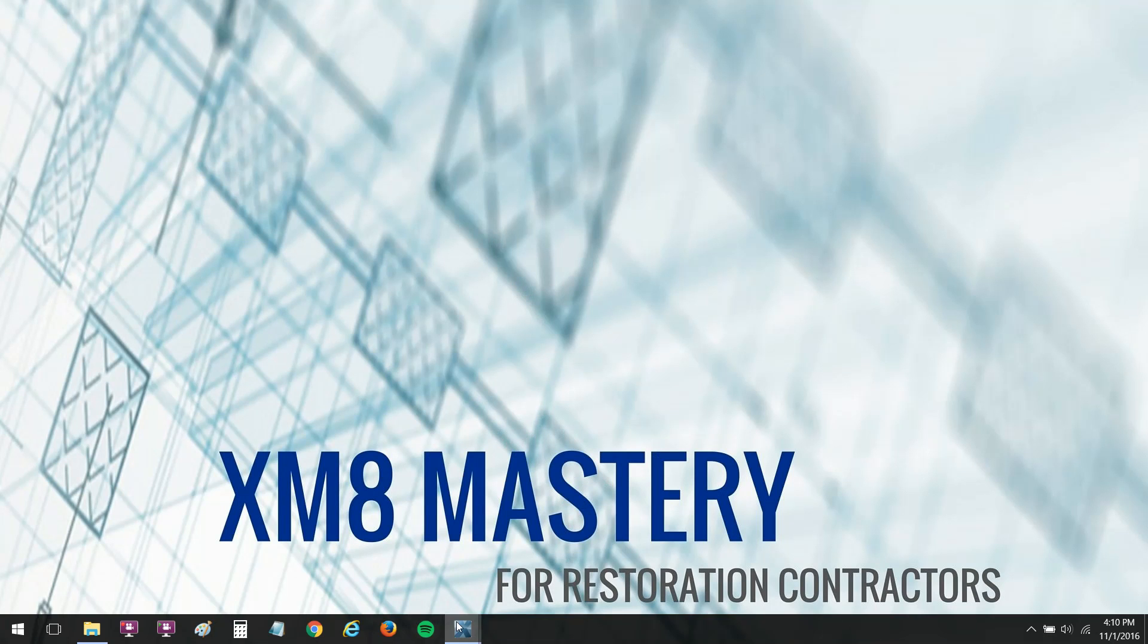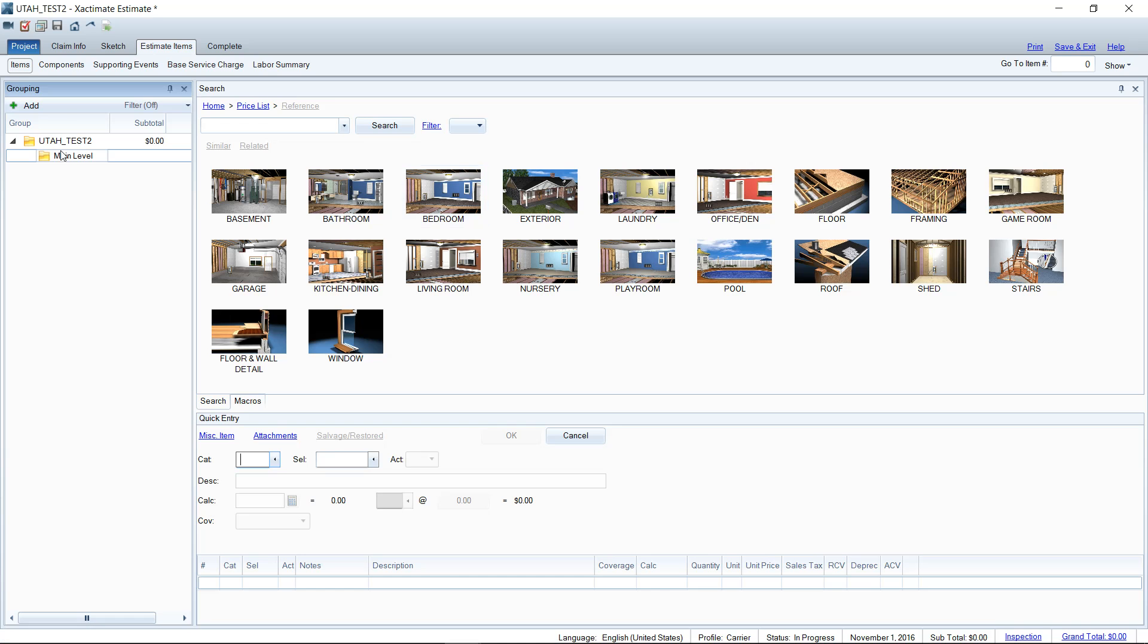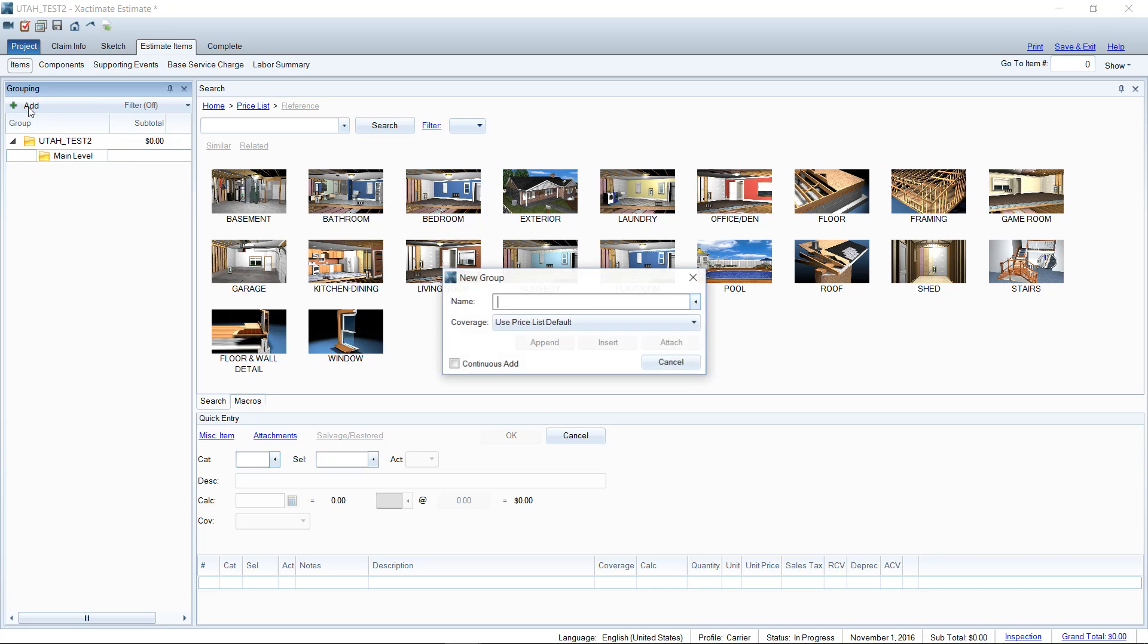One of the takeaways was using the grouping tree here to add folders. I think it's kind of confusing, a lot of people get lost here, so I just wanted to show a big revelation that we had in the retreat, which was when you click add here, that you can check off continuous add.